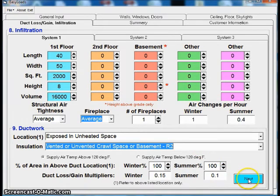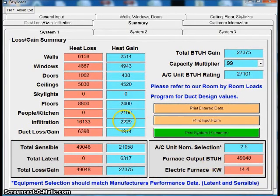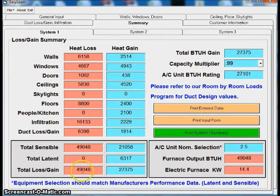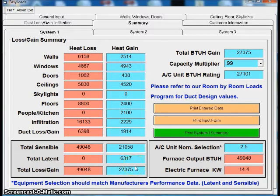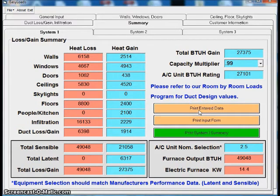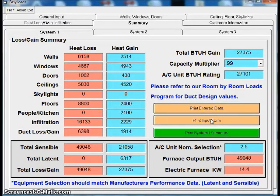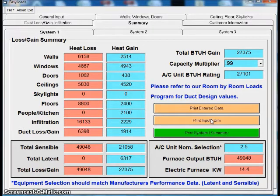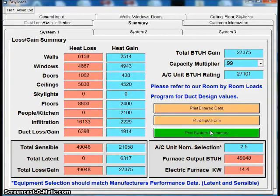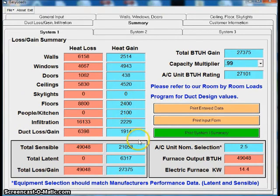Click on next. There's my totals. I have my total heat loss, I have my total gain. I can print a form here that shows the types of walls and windows that I did. I can print an input form. If I'm going out in the field without a computer, I can print a form that's blank that I can fill out, or I can print my System One Summary, what you see in front of me.